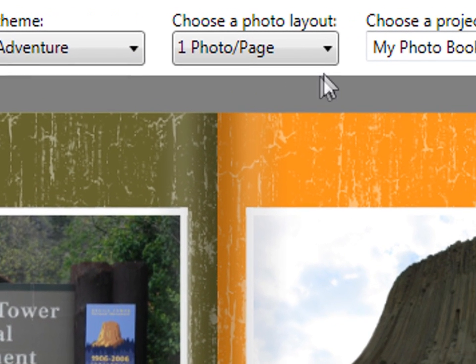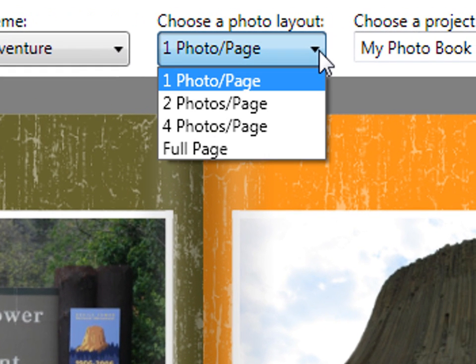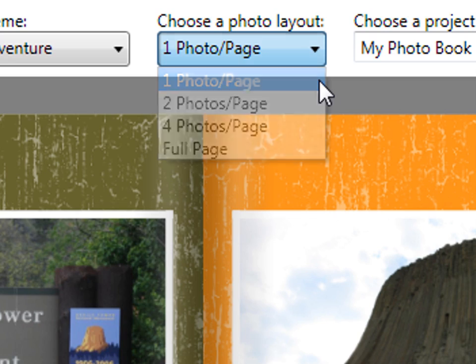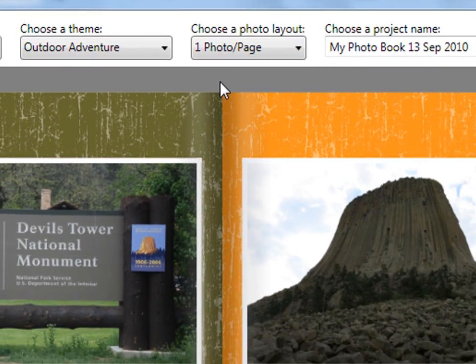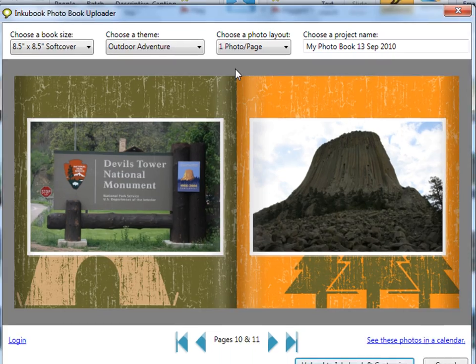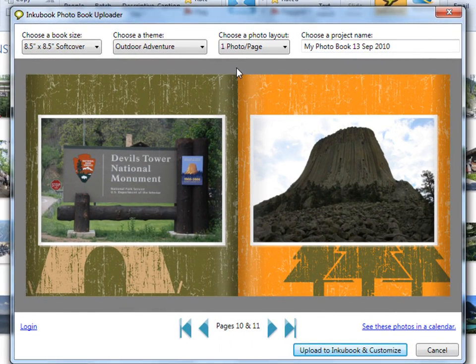Next, choose your starting photo layout between one and four photos per page. Later you'll be able to customize each and every page, choosing from hundreds of possibilities.